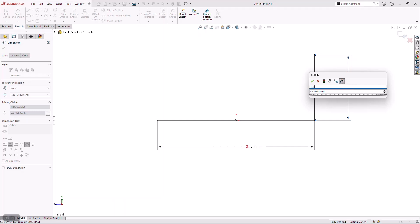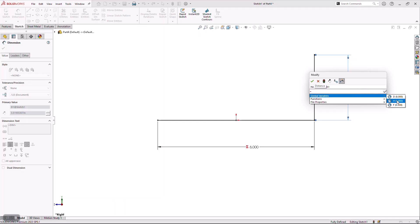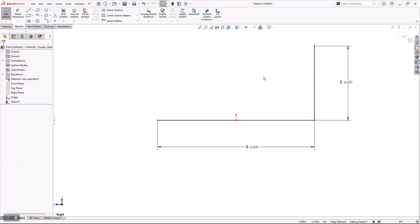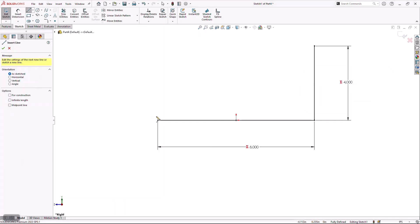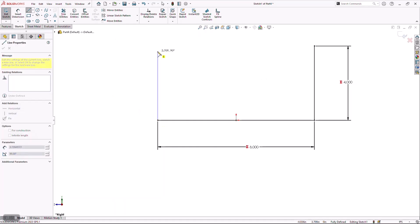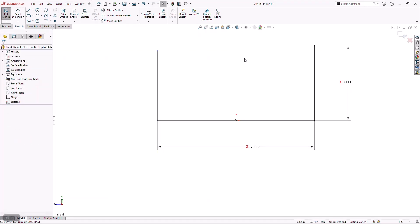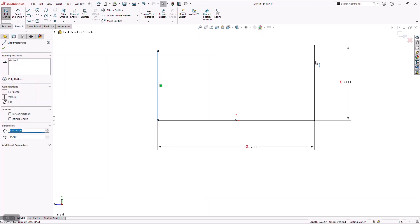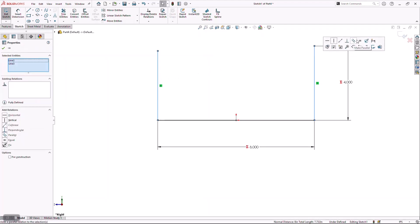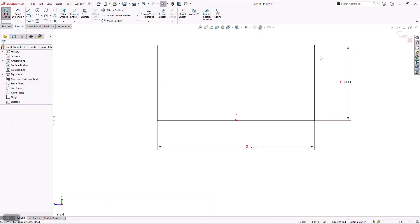I'm going to do the same thing for the height of the tray — give the dimension a name, then call up my variable by hitting the equal sign and choosing the appropriate value. To round this profile out, I'm going to finish by drawing another vertical line and then hold CTRL, select these two lines, and build intelligence between them by giving them an equal constraint.